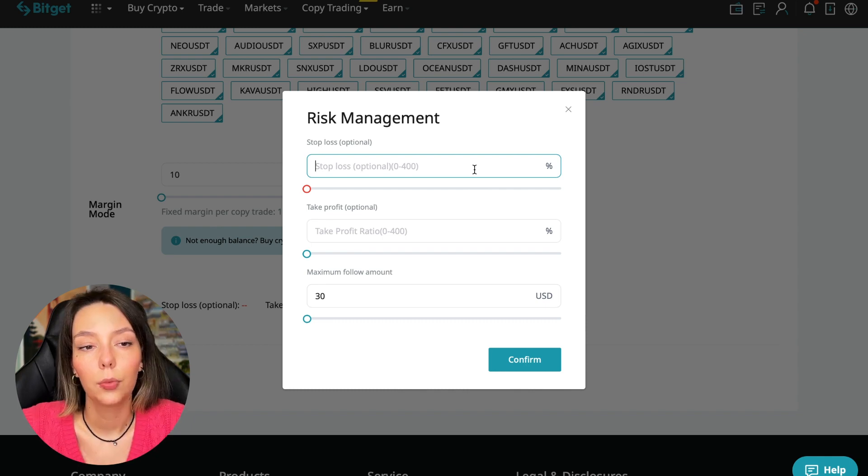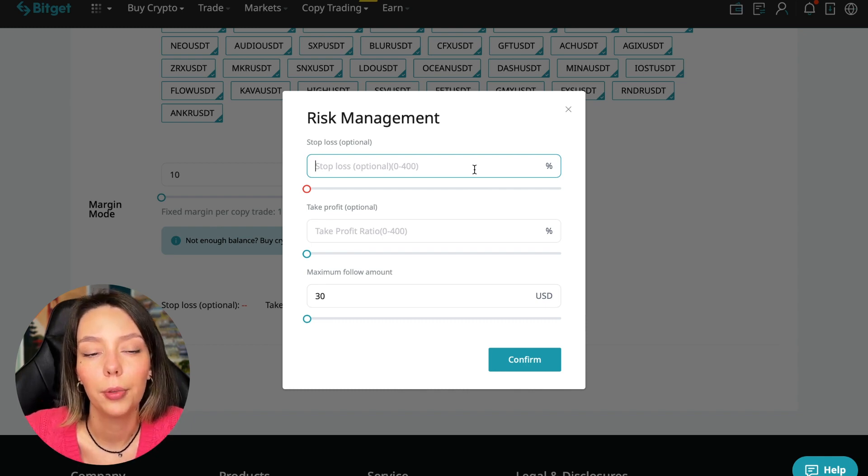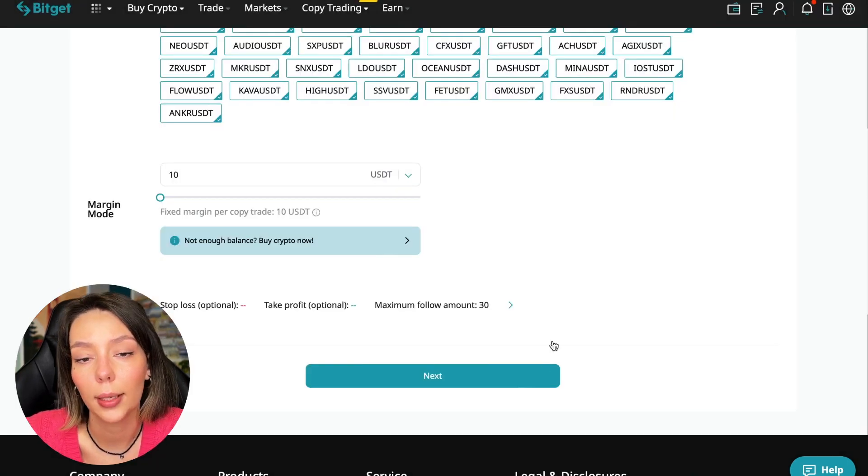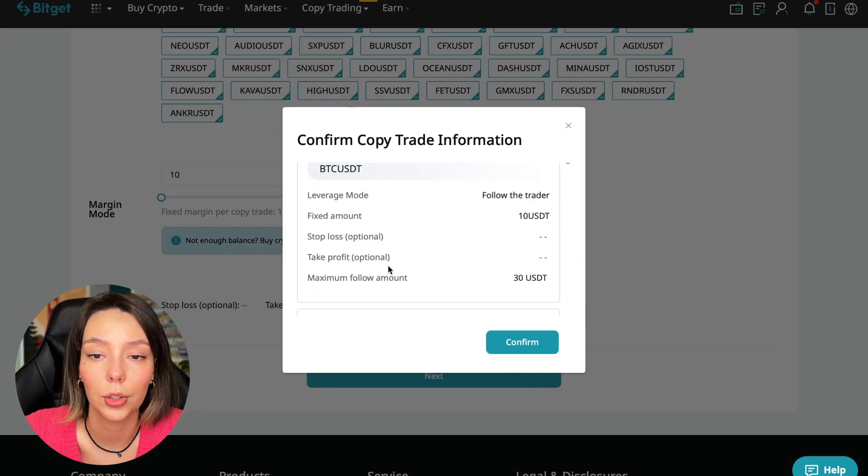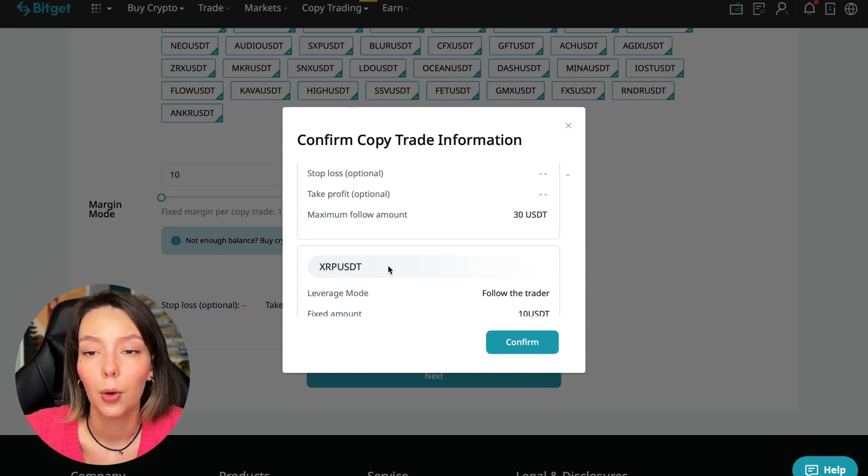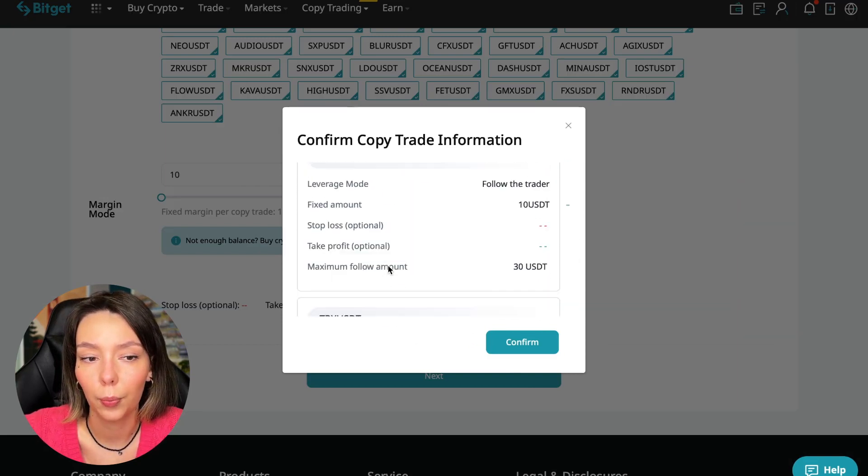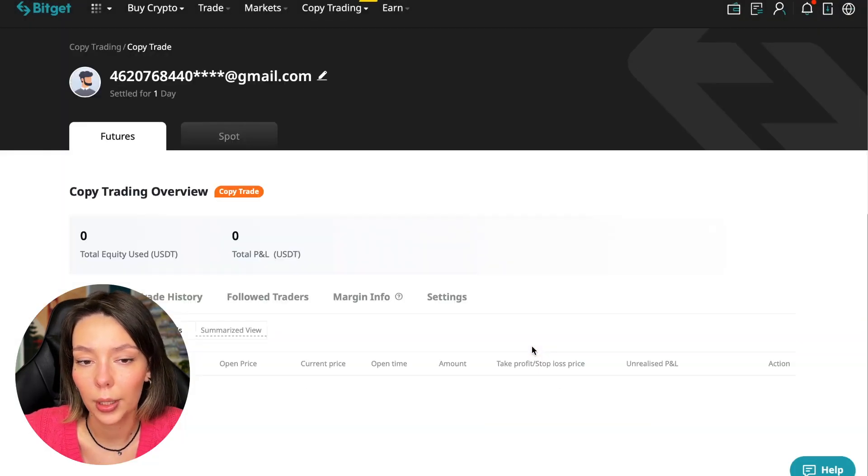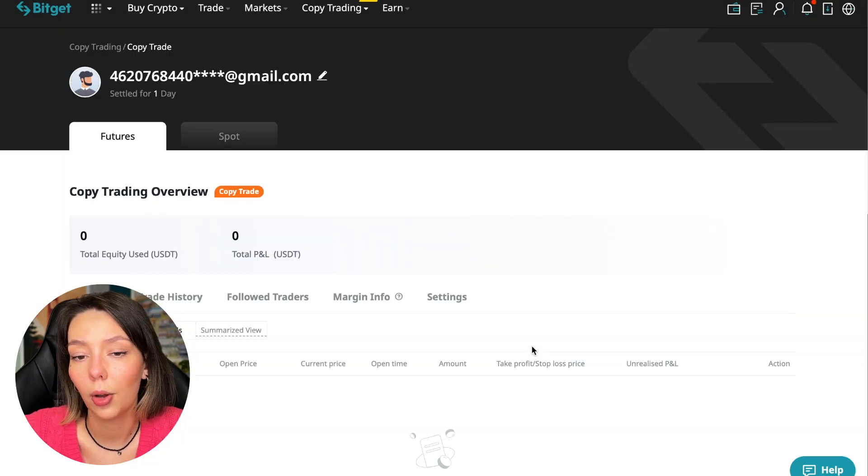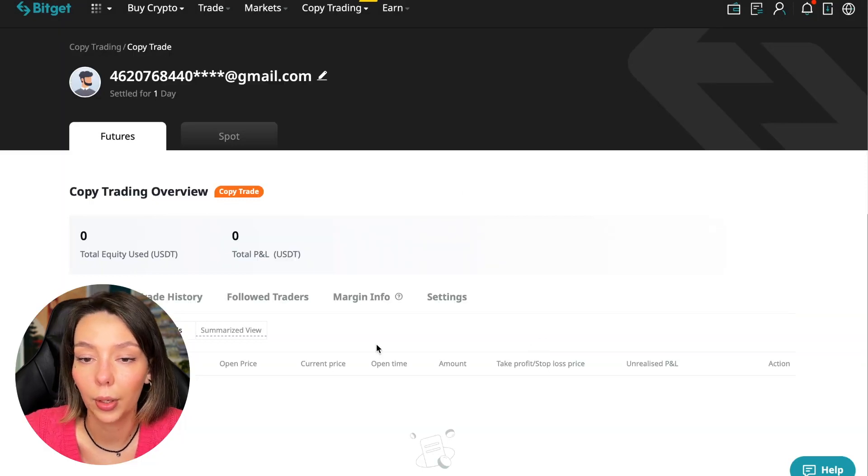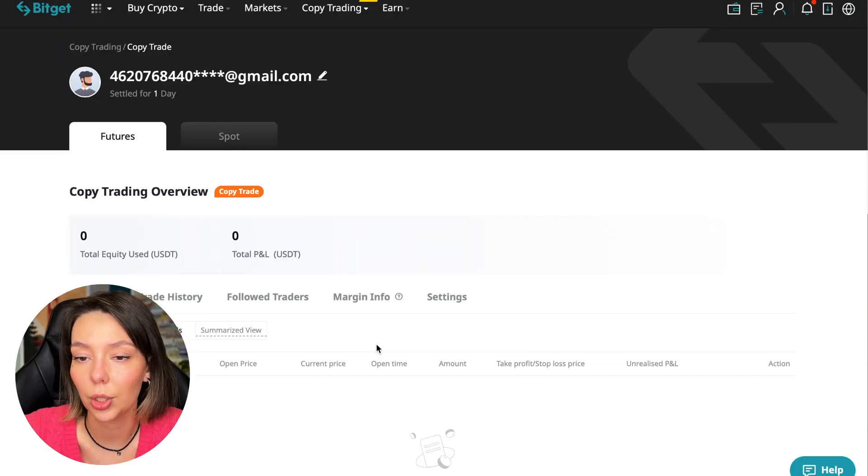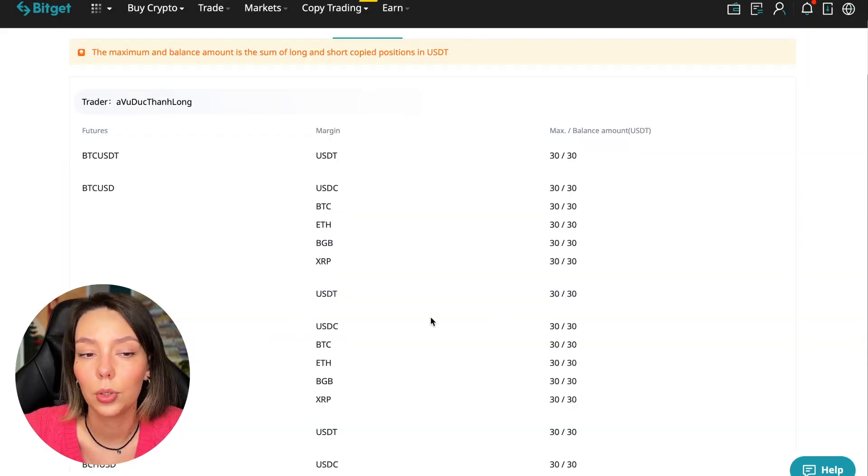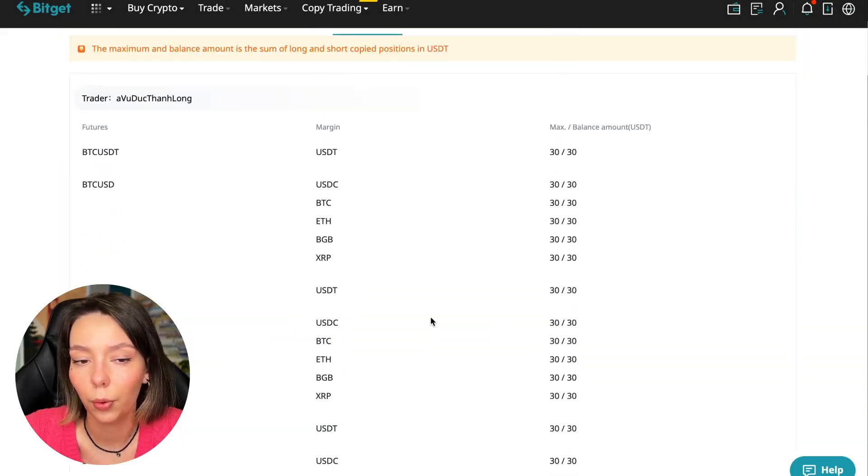We click confirm, then we go next where once again shown for all currency pairs. We press confirm and we are through into copy trading. Right now we can see our account position, trading history, those traders we follow, PNL, and trades that we will have, margin information, and settings section.